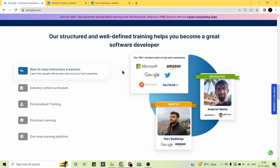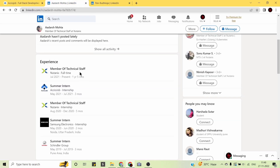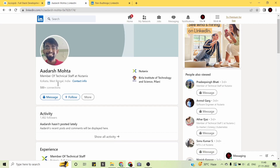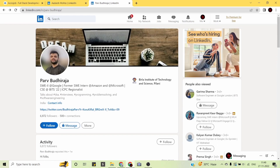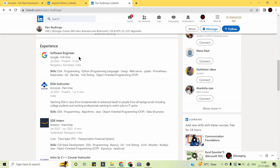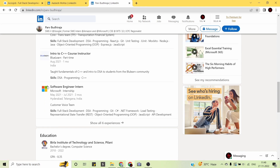AccioJob has structured, well-defined training to help students become great software developers. Their mentors and instructors are from top technology companies such as Microsoft, Amazon, Google, Twitter, Postman, and Nutanix. For example, Adash is an instructor at AccioJob who currently works as a Member of Technical Staff at Nutanix; Parv is a Software Engineer at Google and former intern at Amazon and Microsoft.